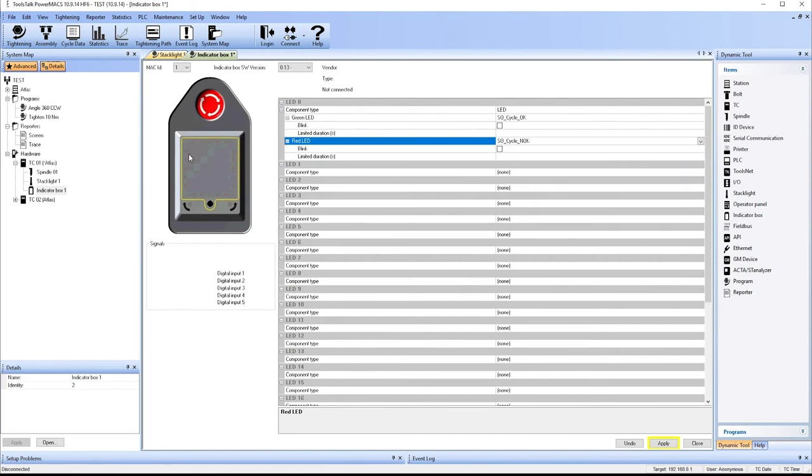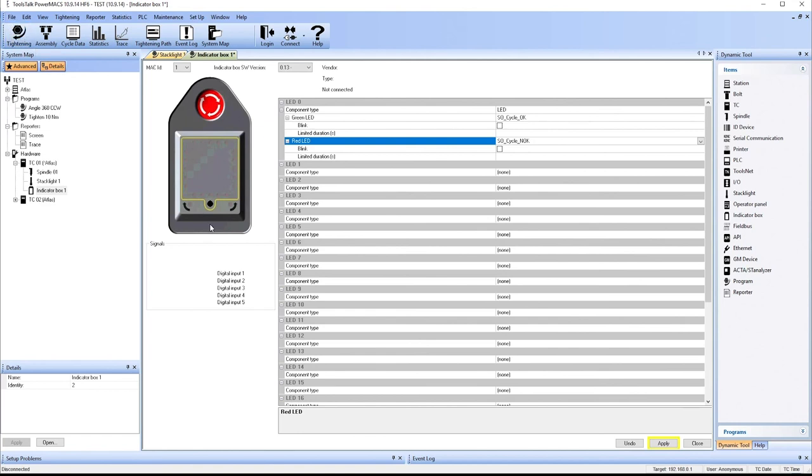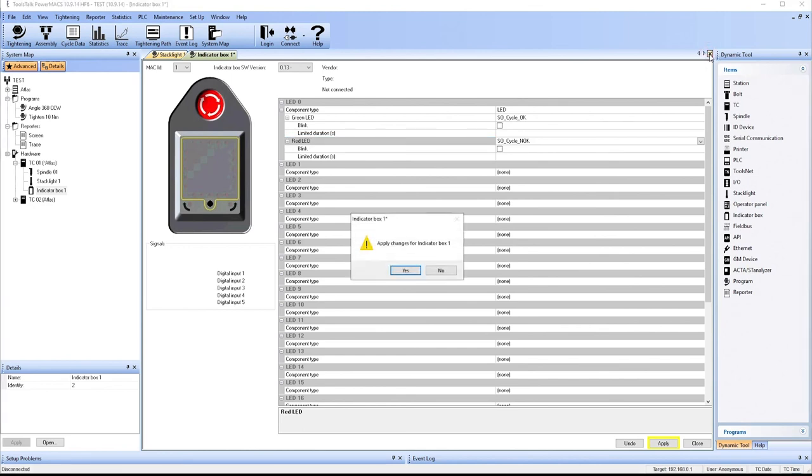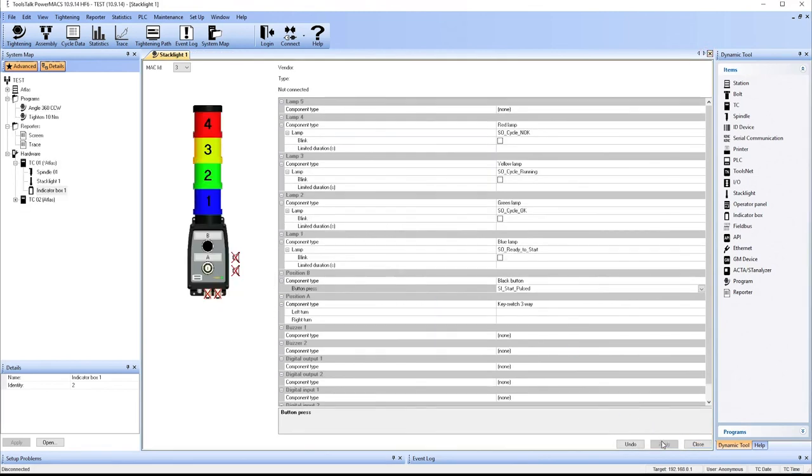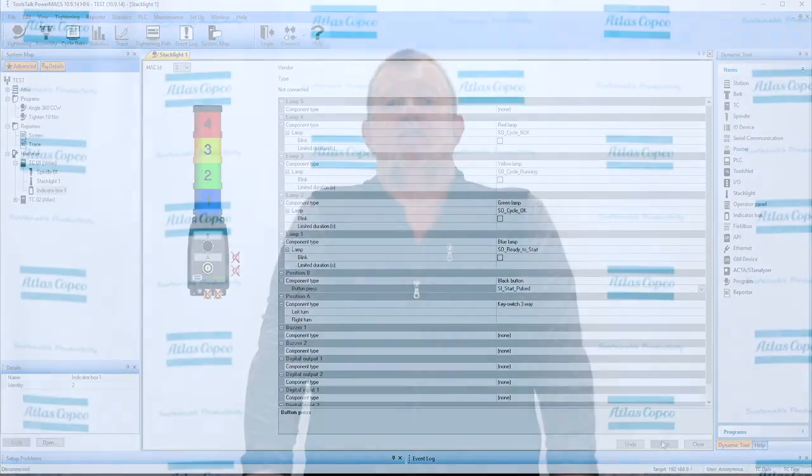And again, we can add more inputs and outputs here simply by clicking on them and defining them in the table. So now we've created a very simple setup. Again, we can create as complex of a setup as we want using the wizard by simply going File, New, answering a few questions, and the PowerMax 4000 will generate everything that you need to create a new system from scratch.